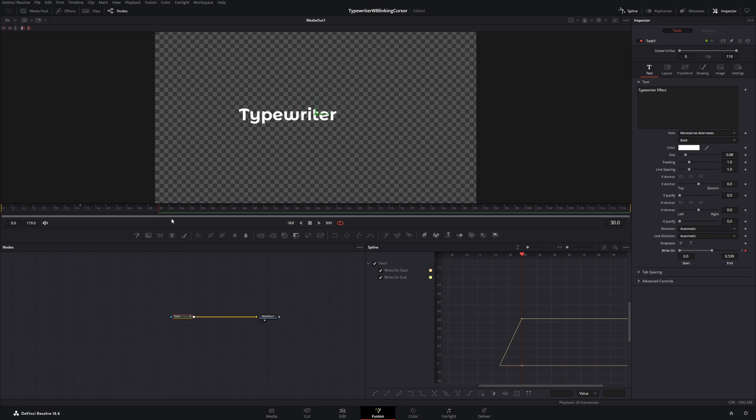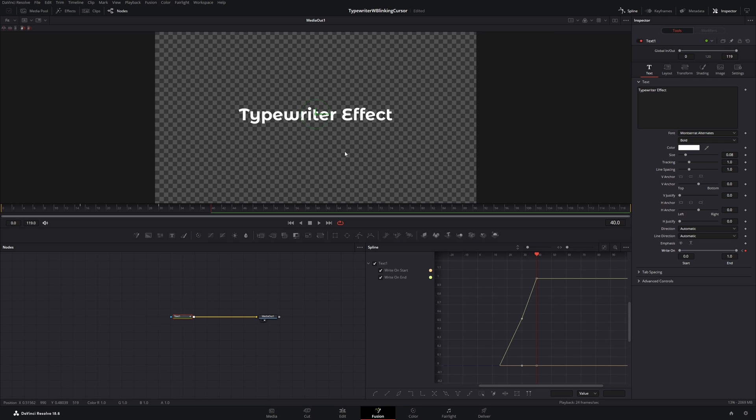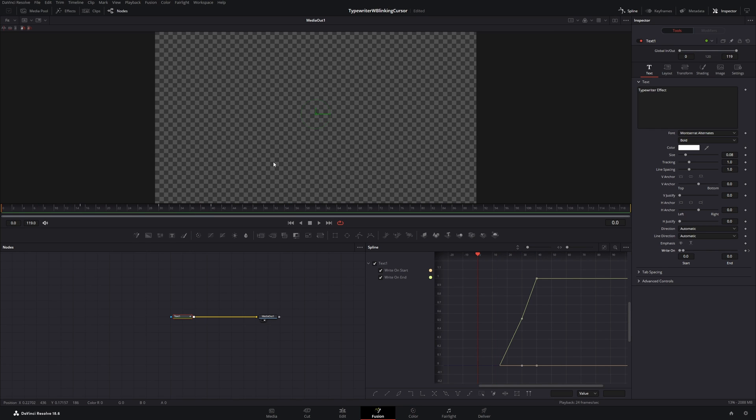And then I will move the cursor another 15 frames or maybe a few less because the second word is smaller than the first one. So let's put it to frame 40. And now let's pull the end value all the way to the end. If we play this back, there's a few frames where nothing happens and then the first word appears and then the second word appears.